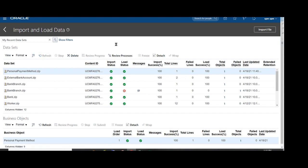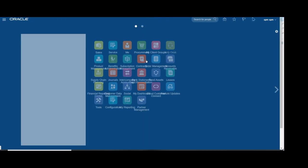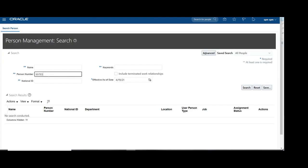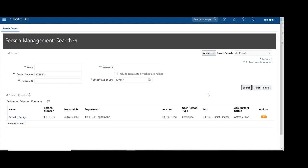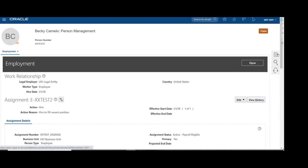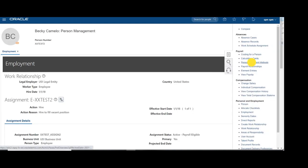Now we will check whether the employee has the personal payment details attached or not. Navigate to the home page, go to My Client Group, then Person Management. Search for the respective person for whom you have loaded the personal payment methods and click Search.